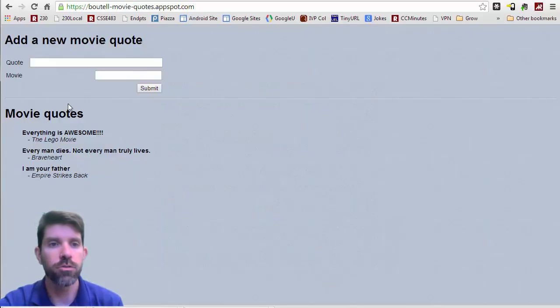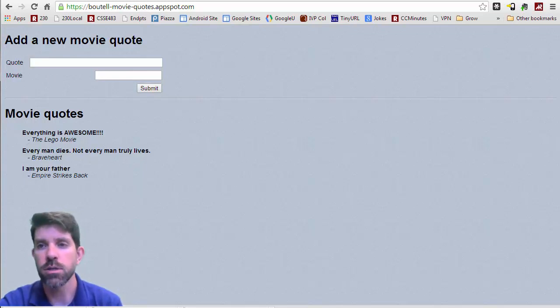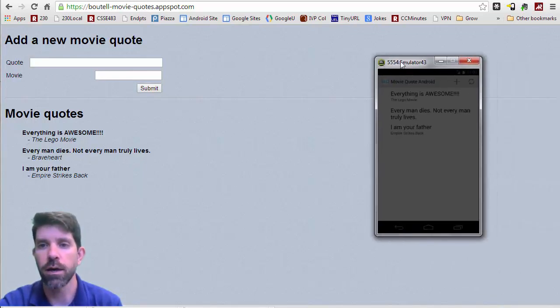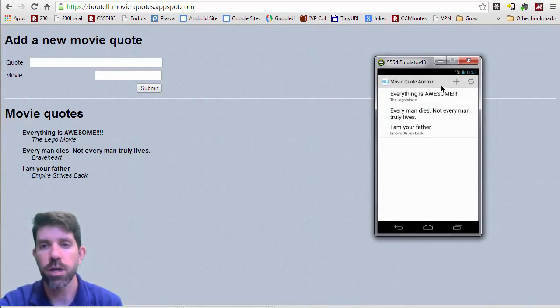All right, so you'll recall here that we can add and show quotes. So what I'd like to do is to bring in an emulator that I have running. So this app right here is going to allow us to do some similar things.